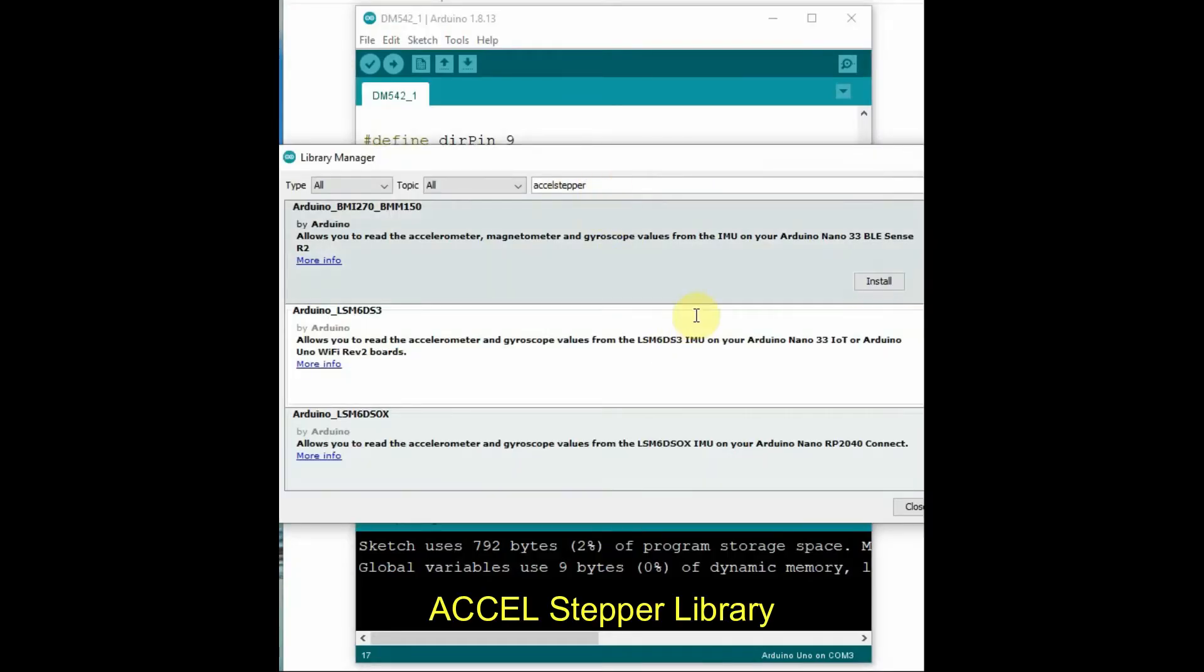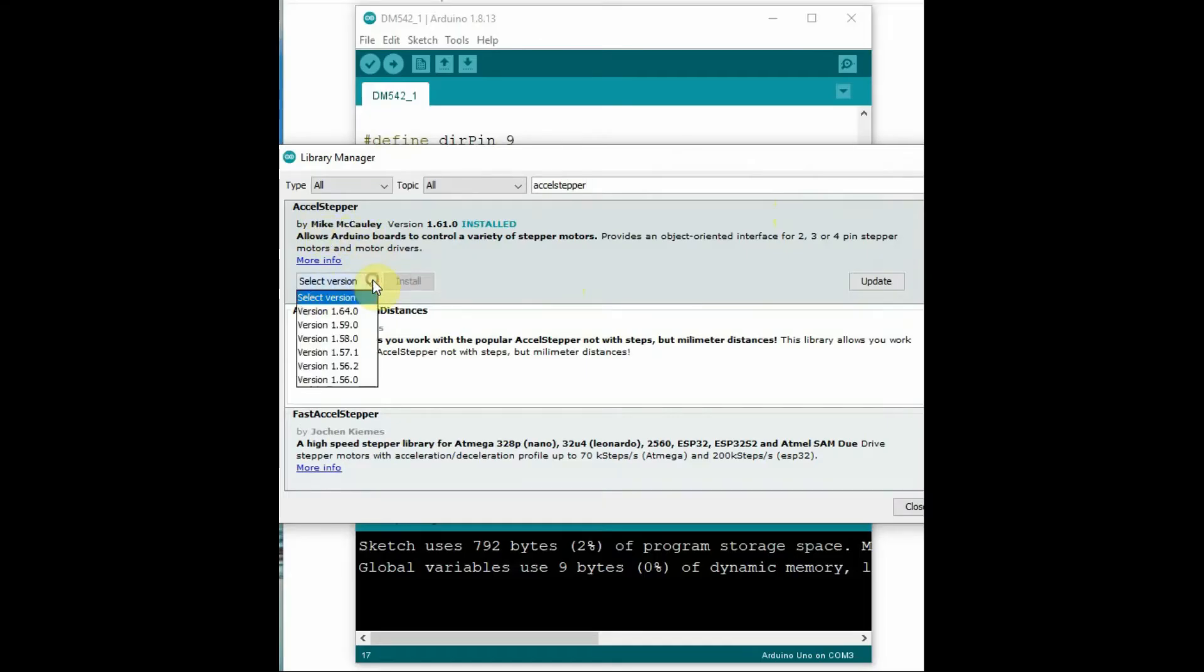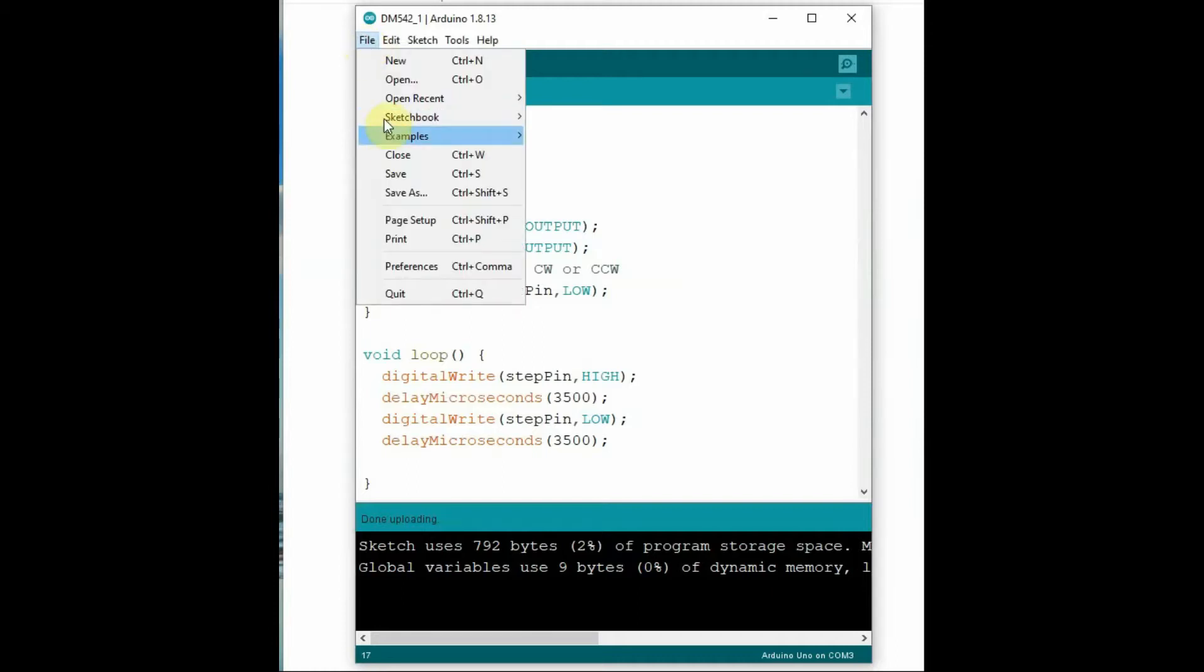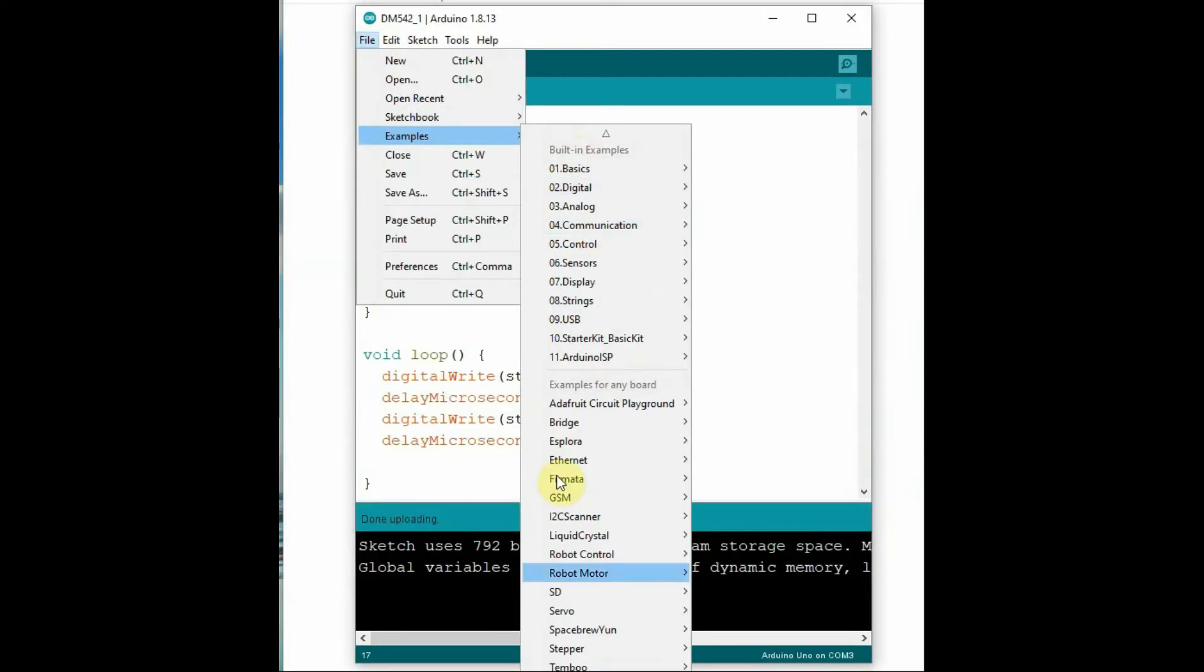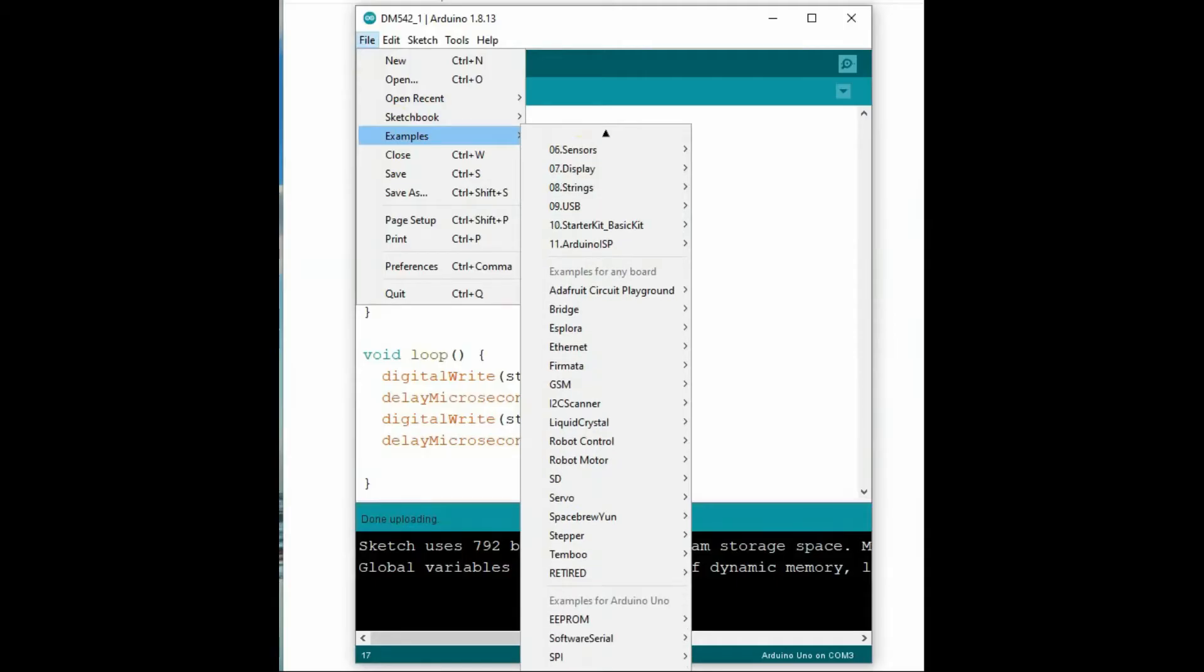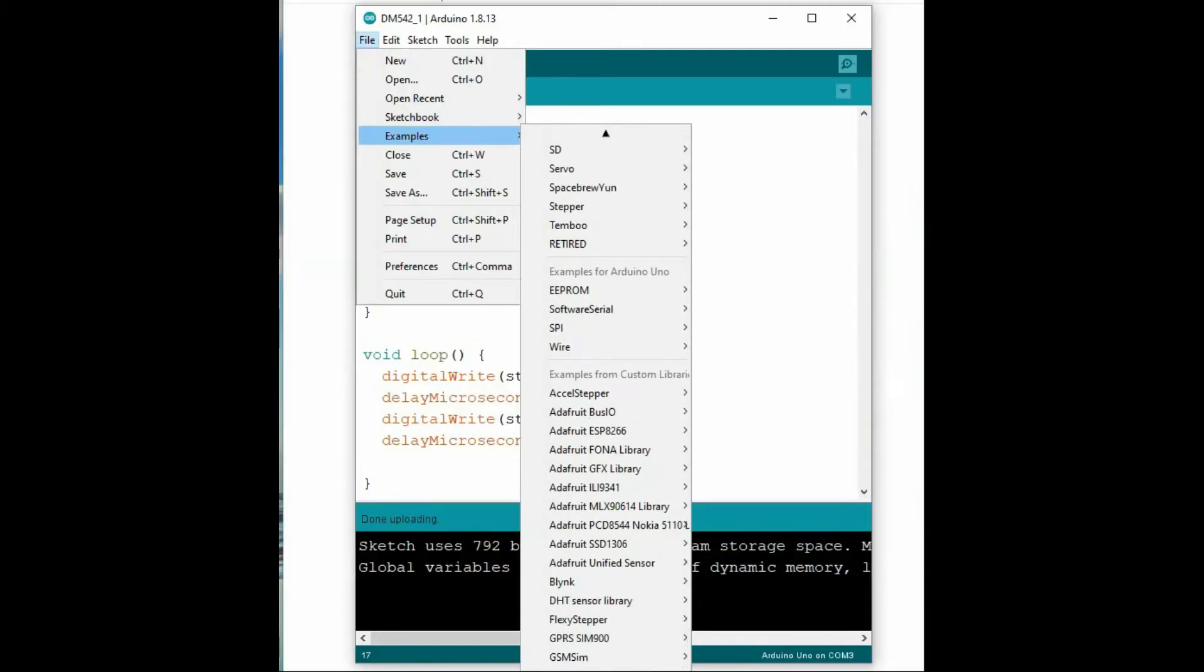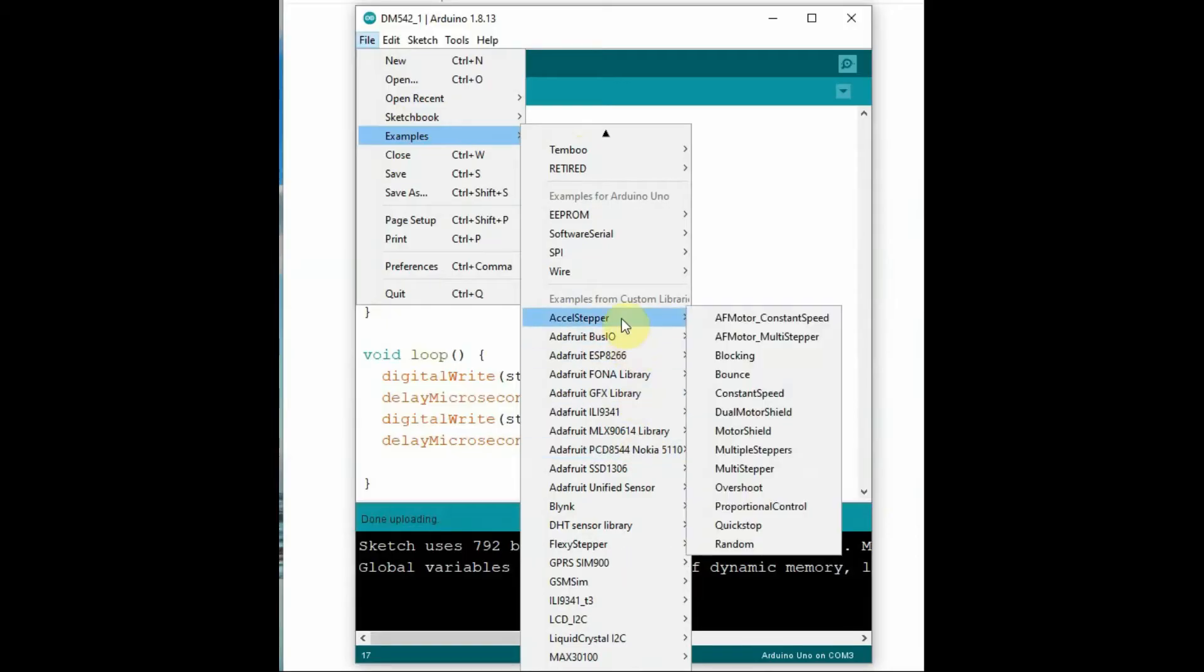Go to Arduino library manager and add AccelStepper library. Search for AccelStepper library and install the latest version through library manager. Once the library is installed, under code examples you can see the sample codes. Go to examples, AccelStepper, and select the Bounce sample code. Let's modify the Bounce sample code.